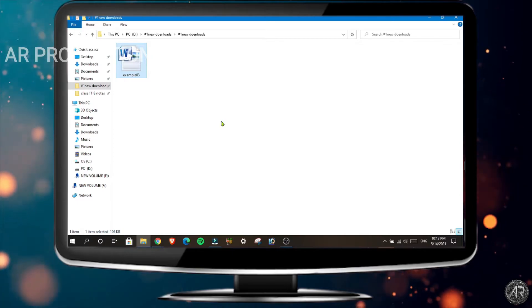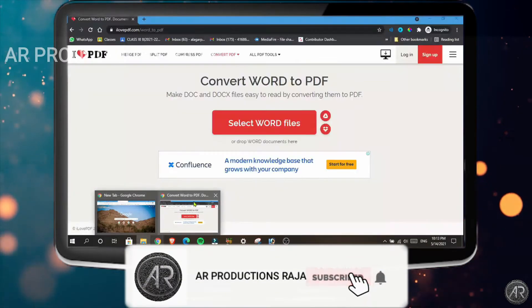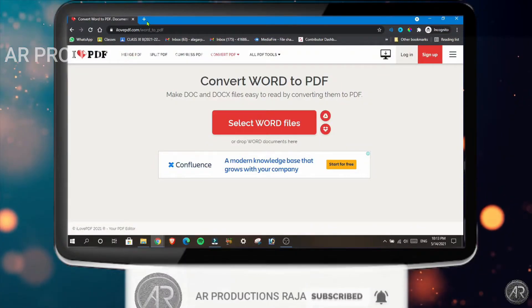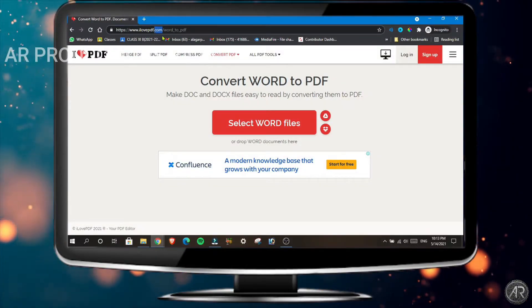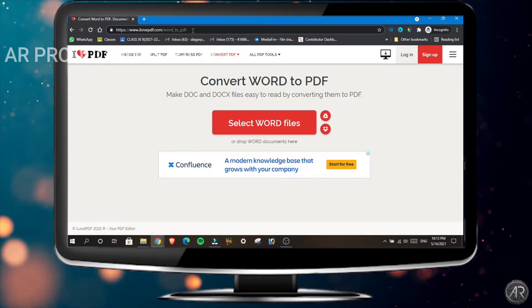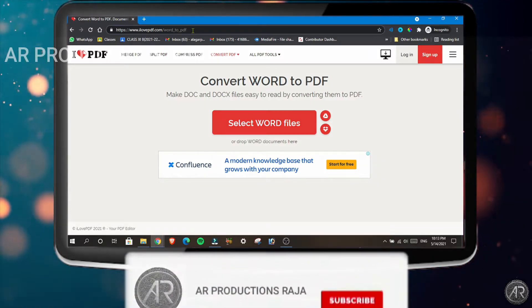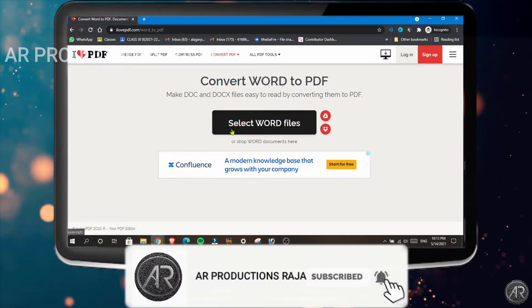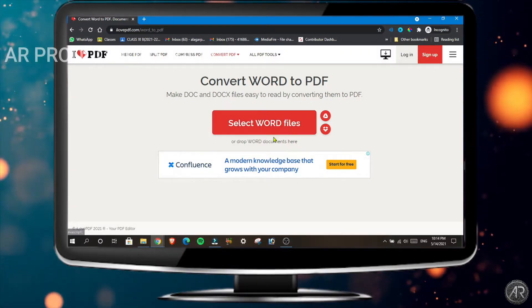Now I want to convert this Word document into a PDF. I'll show you how to do it online. There's a website called ilovepdf.com/word_to_pdf. I have given the link in the description, you can click over there and do it. Now we have to select the document which we want to convert to PDF.